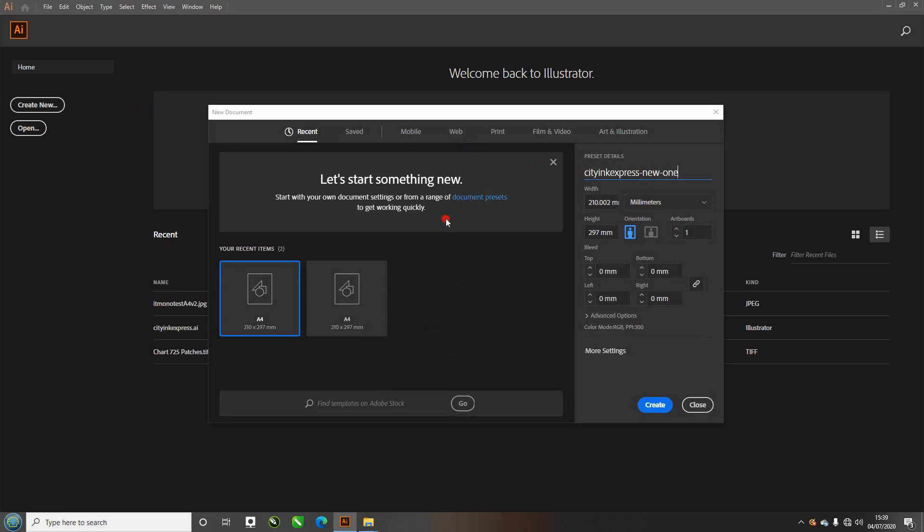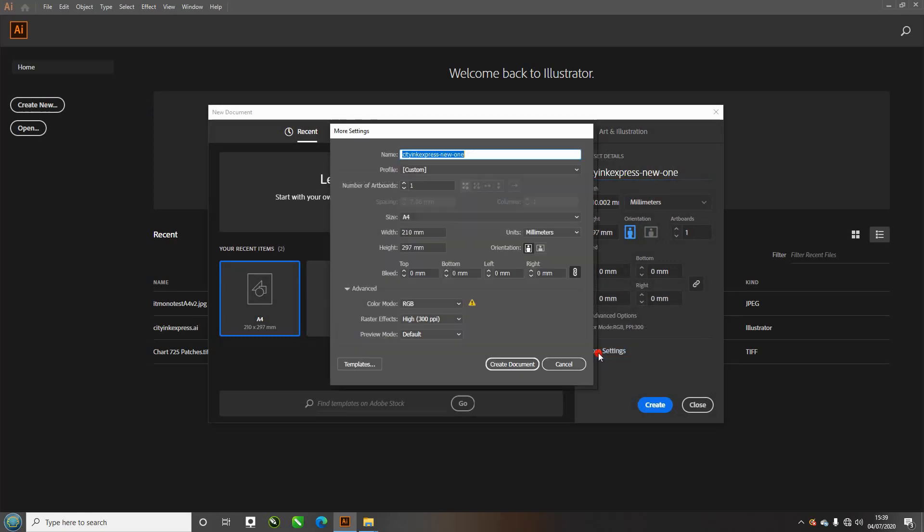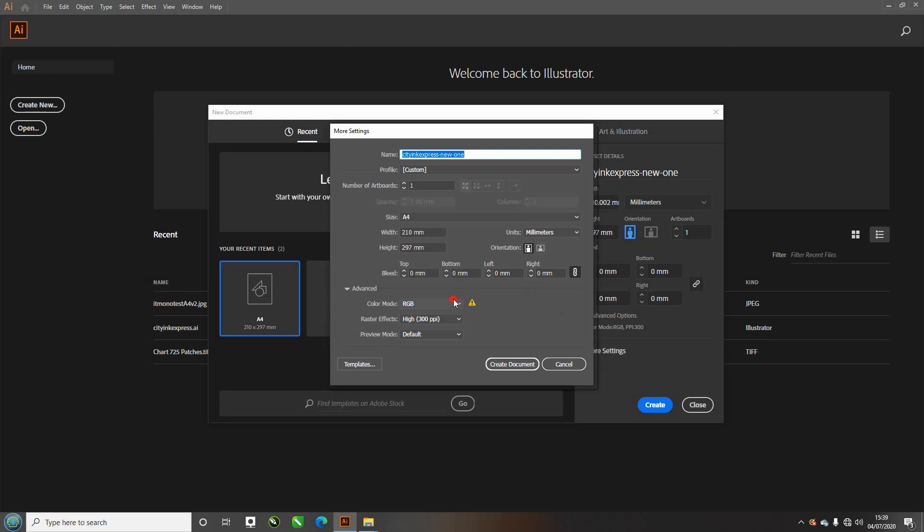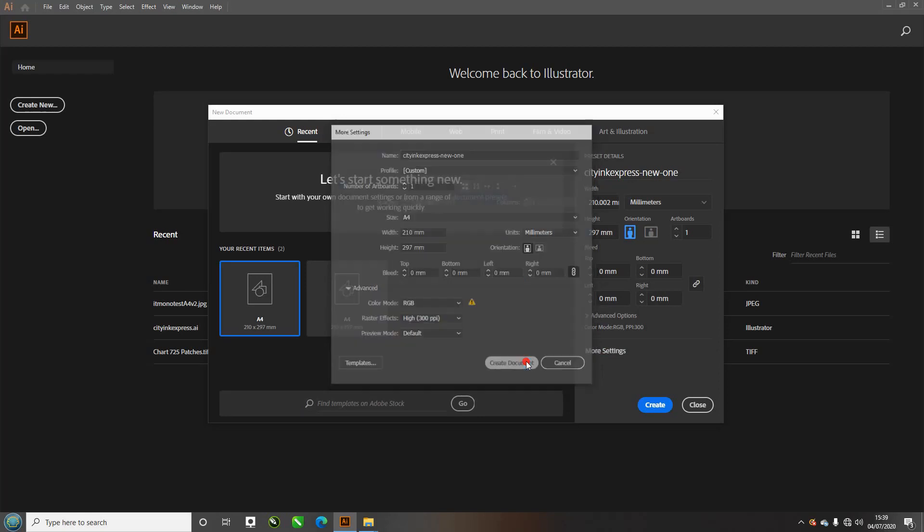Then go into more settings. These are the recommended settings: color mode RGB, raster effect 300, and preview mode default. Then click on create document.